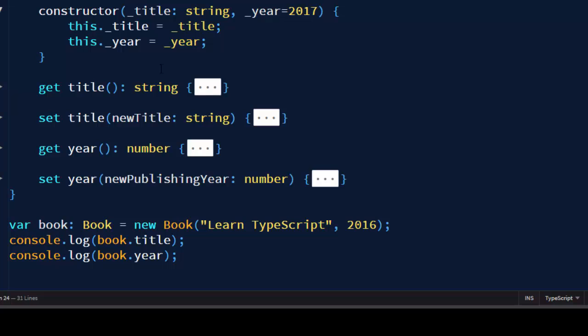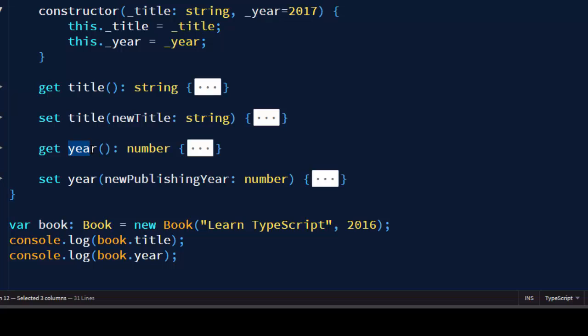With this title method we're going to get information about the title of our book and with this year method we're going to get information about the year when our book is published.